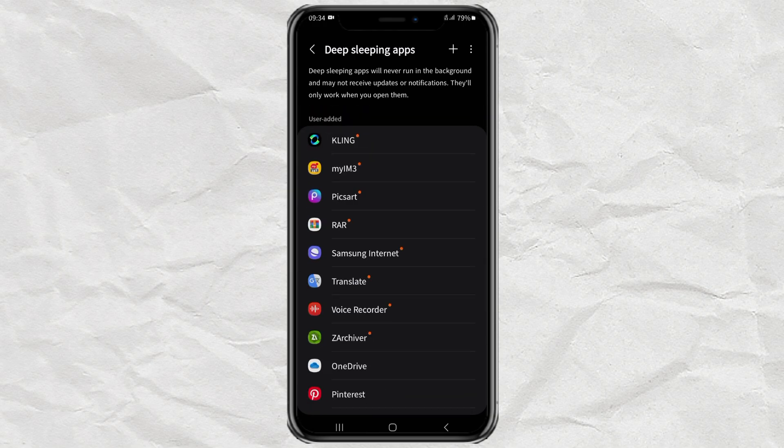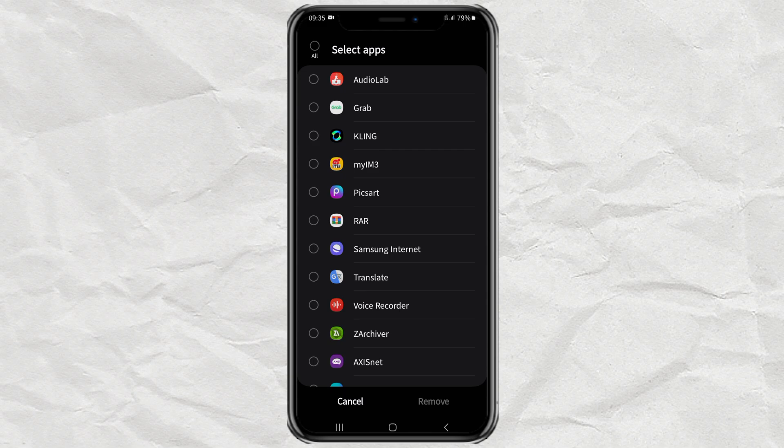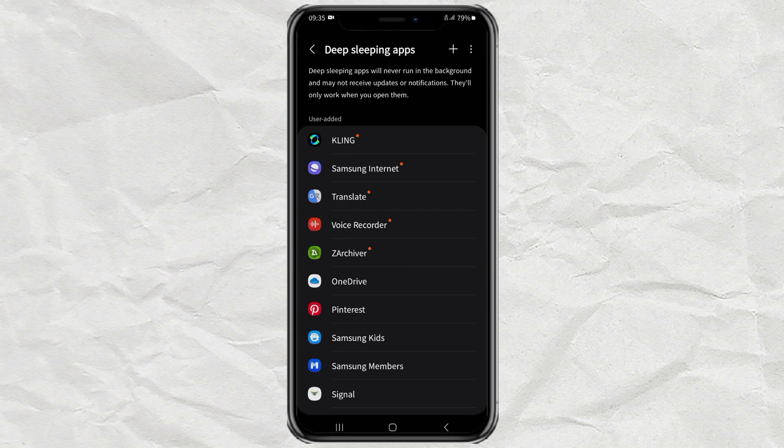Then to reactivate them, simply tap the three dot button and select remove. Select any apps you want to reactivate, tap remove once more, and you are done.